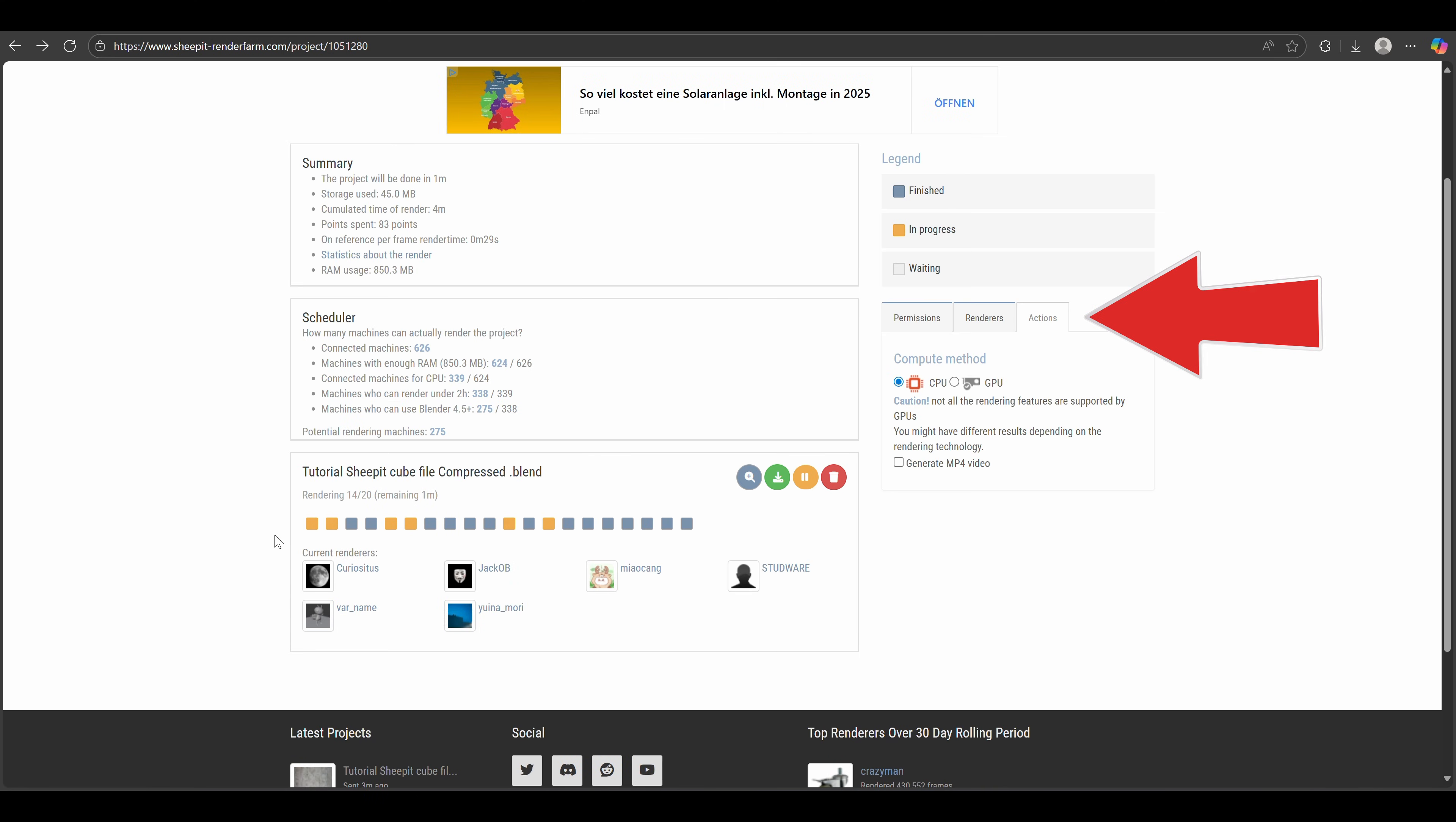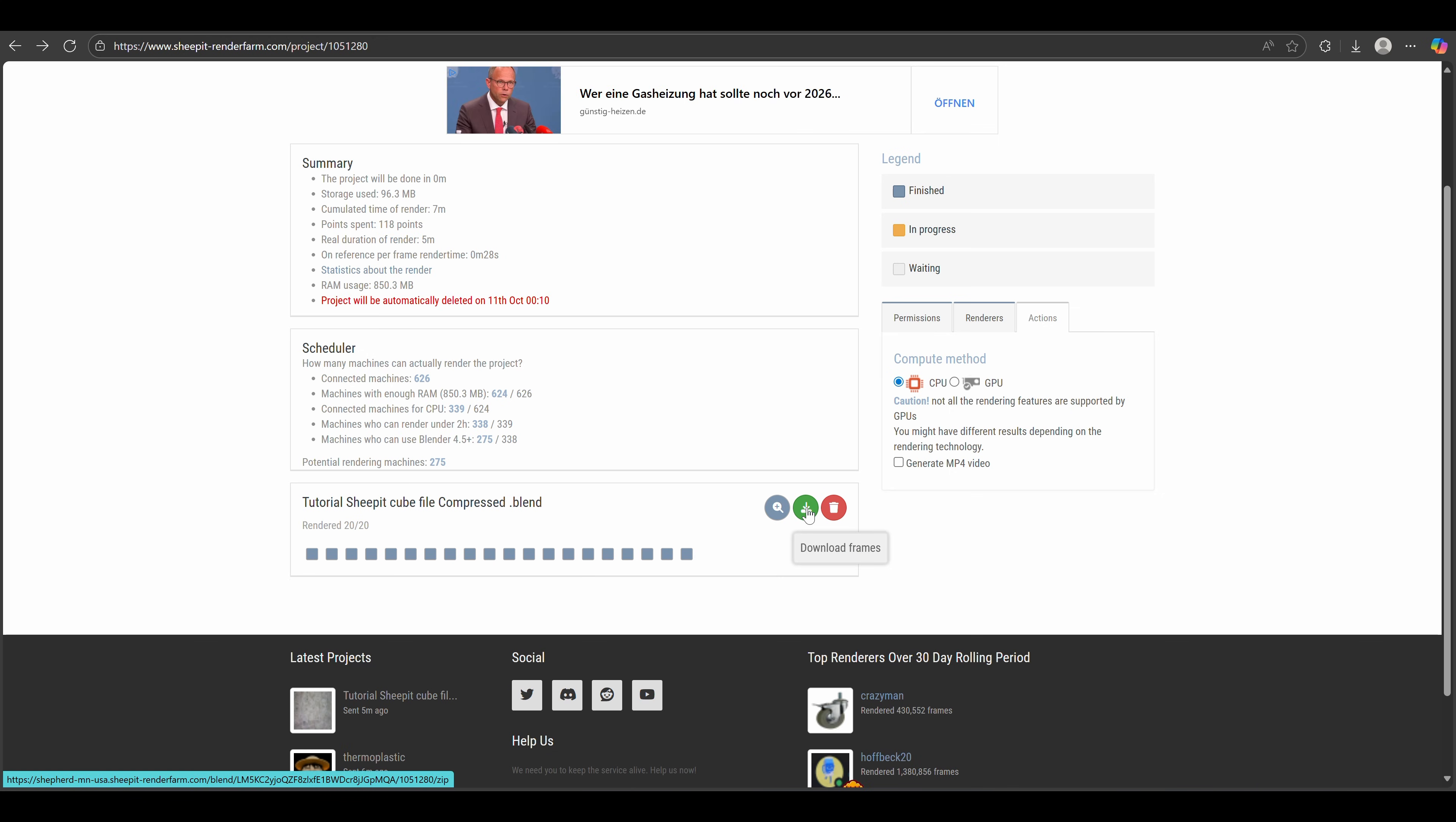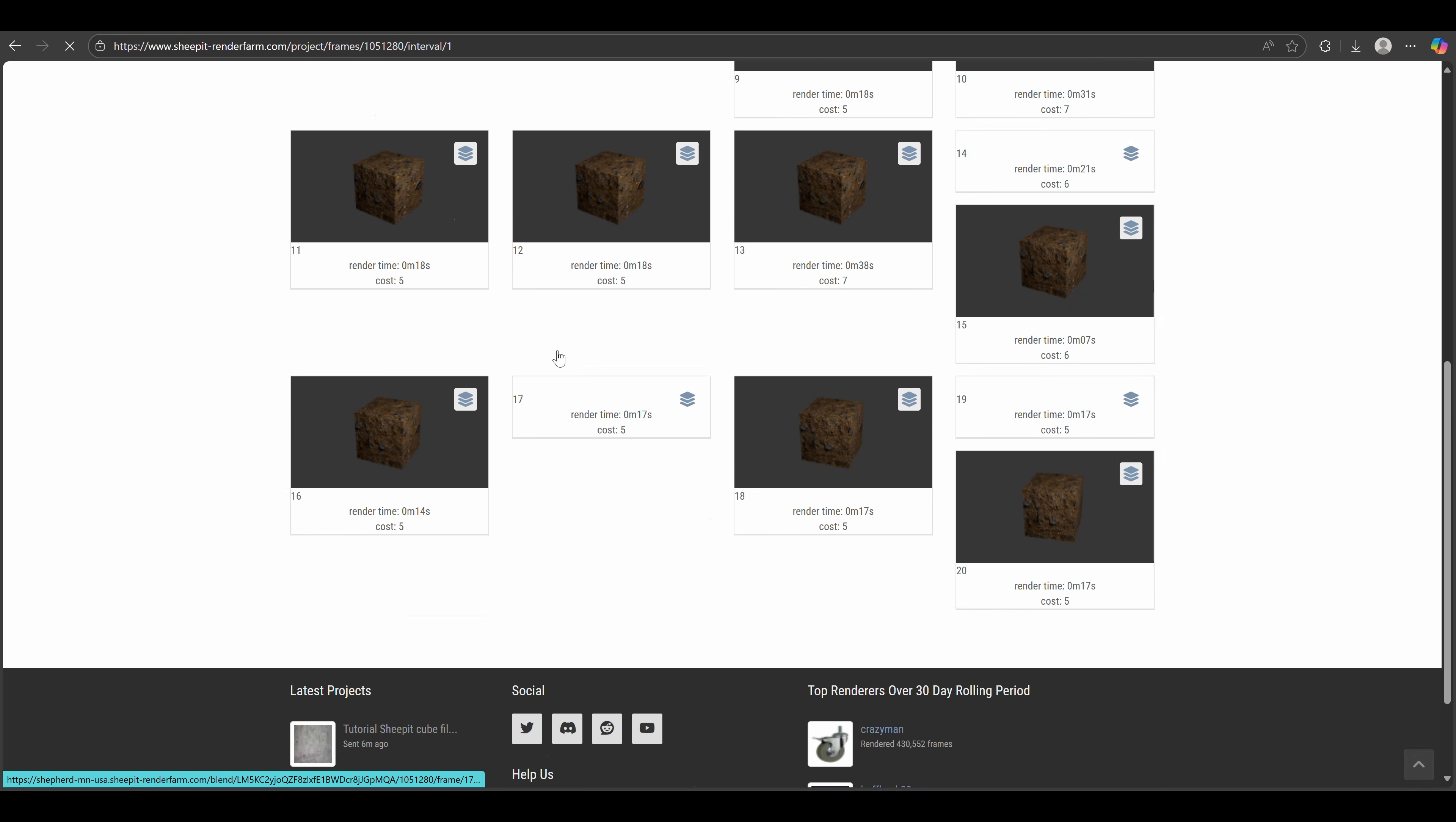Here on the right, we can change who has permission to render our projects, and we can also add users as managers to our project so that another user can download your frames. That can be very helpful if you work in a team. And after 5 minutes it's done, and we can view and download our frames.